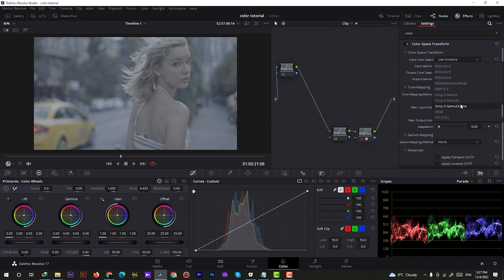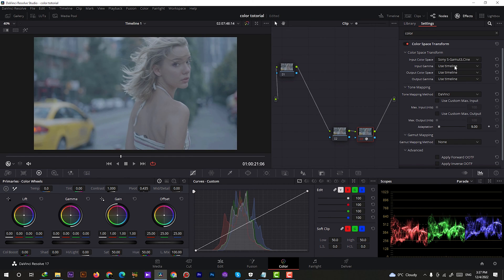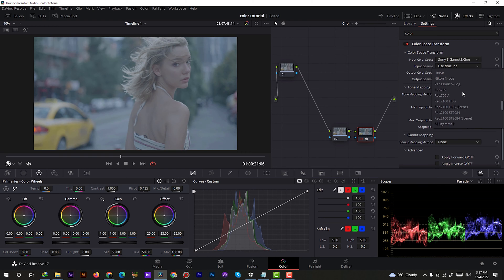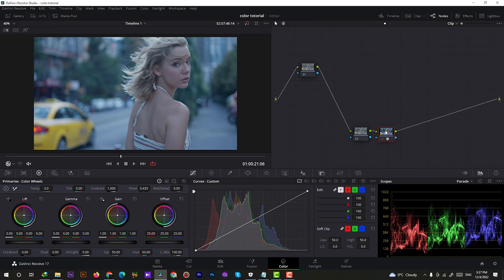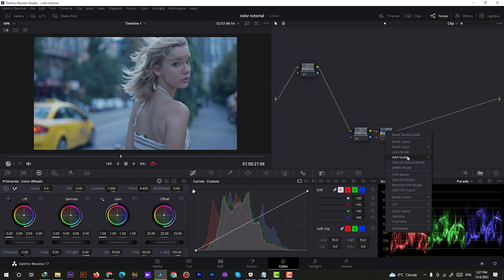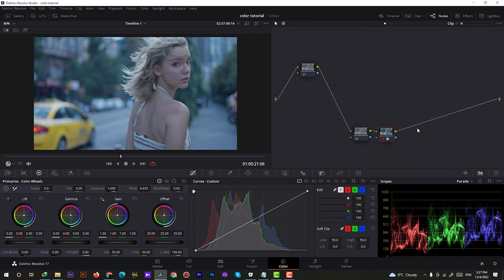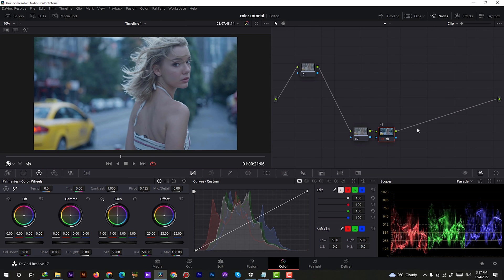So for our input color space we're gonna choose Sony S-Gamut 3.Cine and for input gamma we're gonna choose Sony S-Log 3. Now our log footage is converted to Rec.709 and it's already looking good. With a quick look at the parade you can see it's too blue. Quick tip guys, always remember your shooting settings.